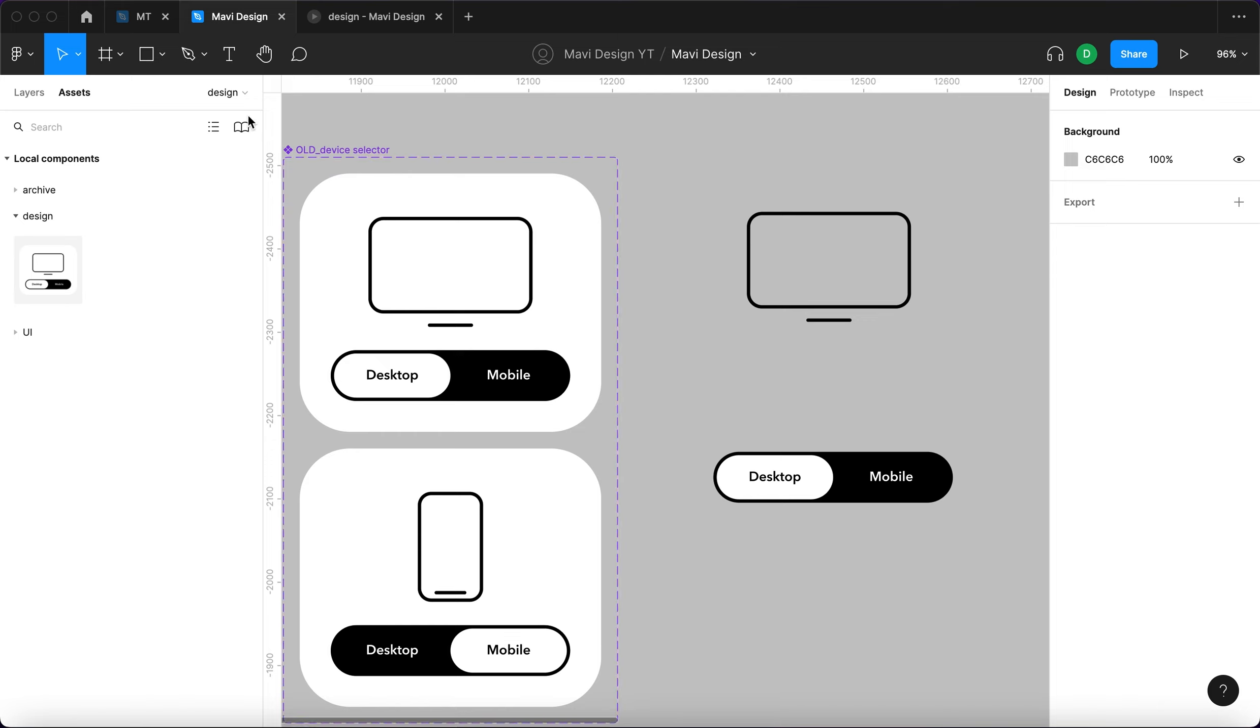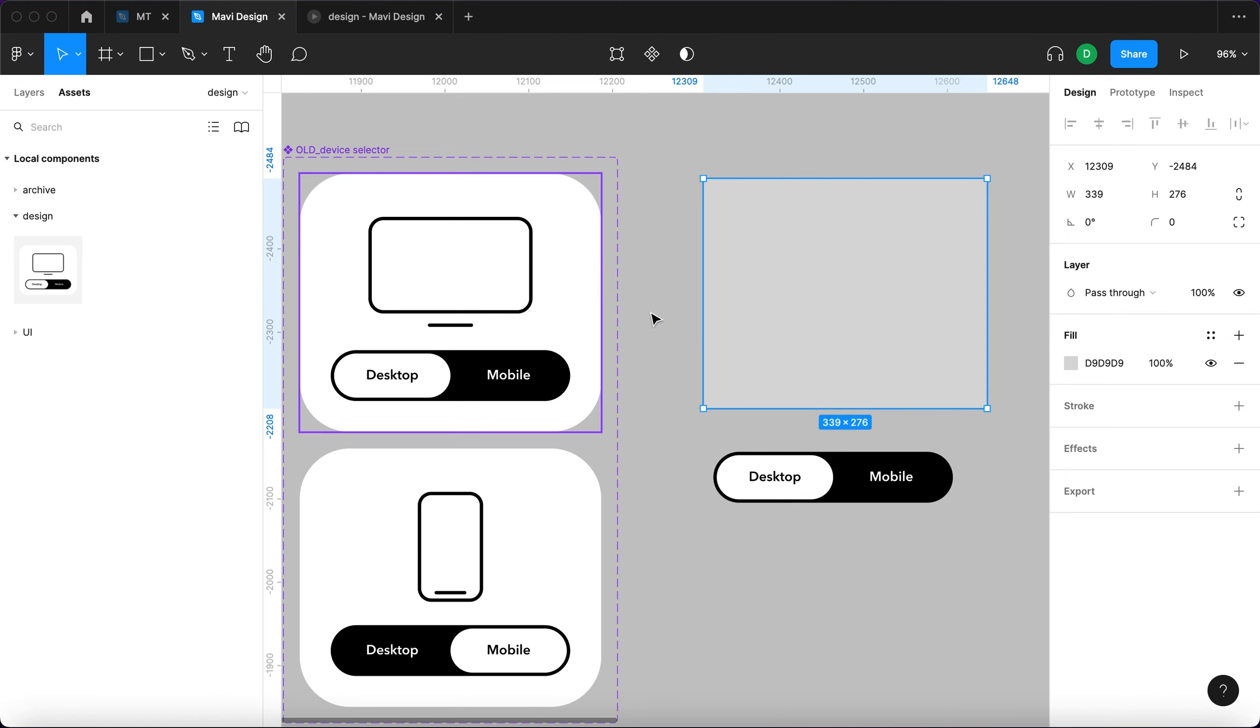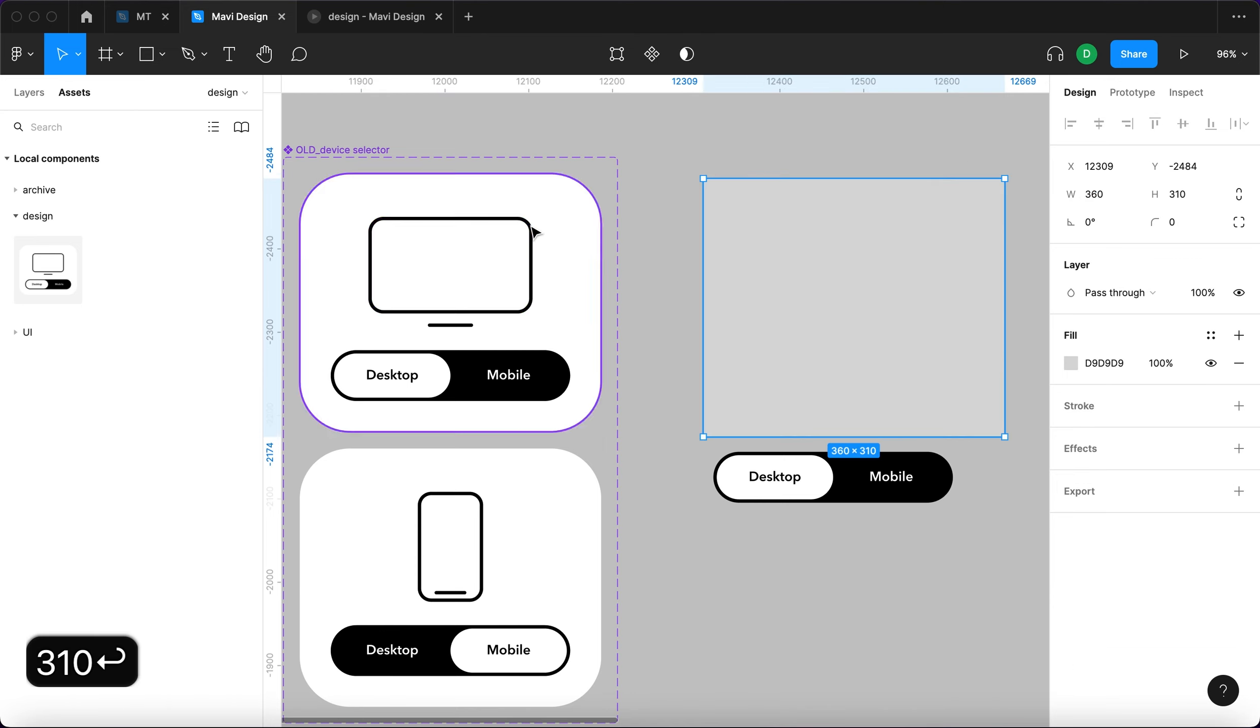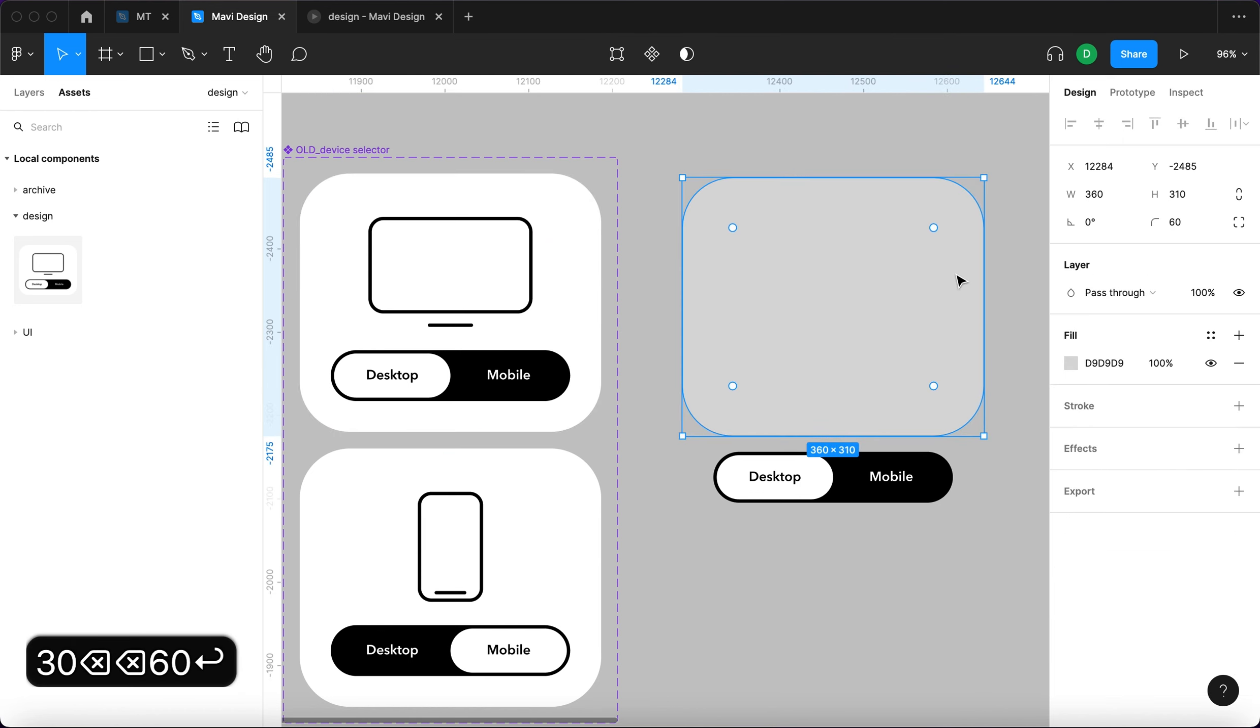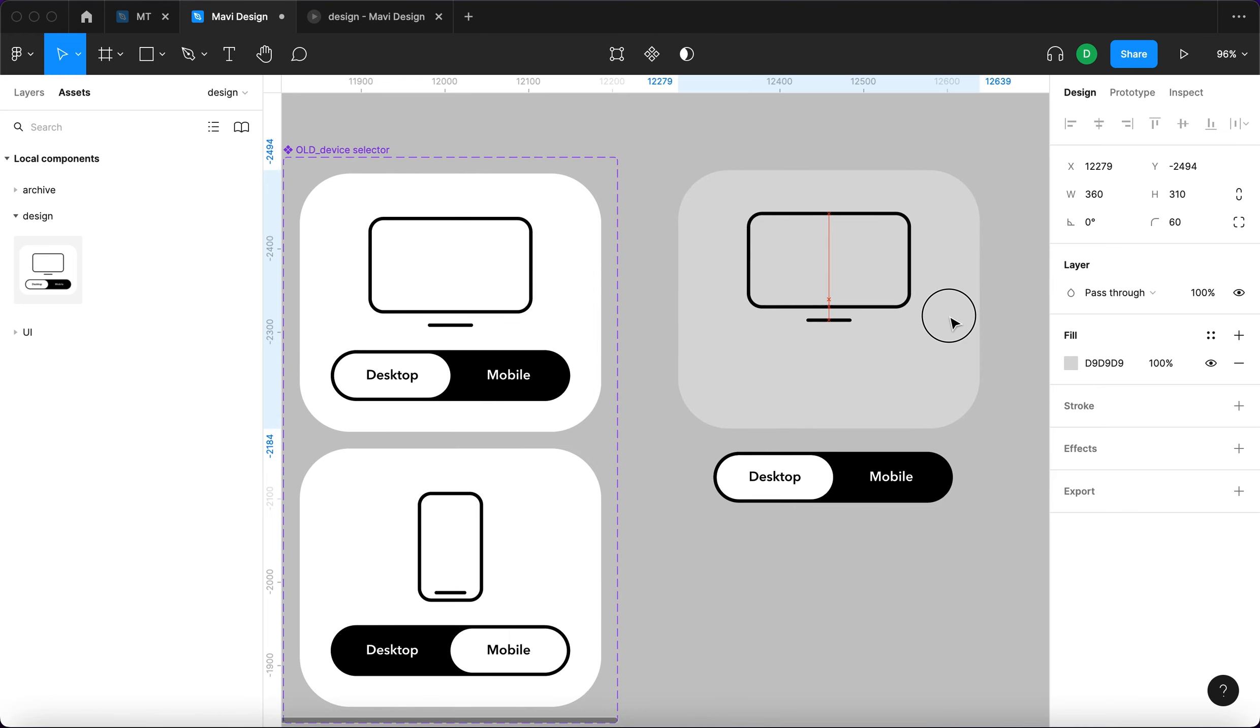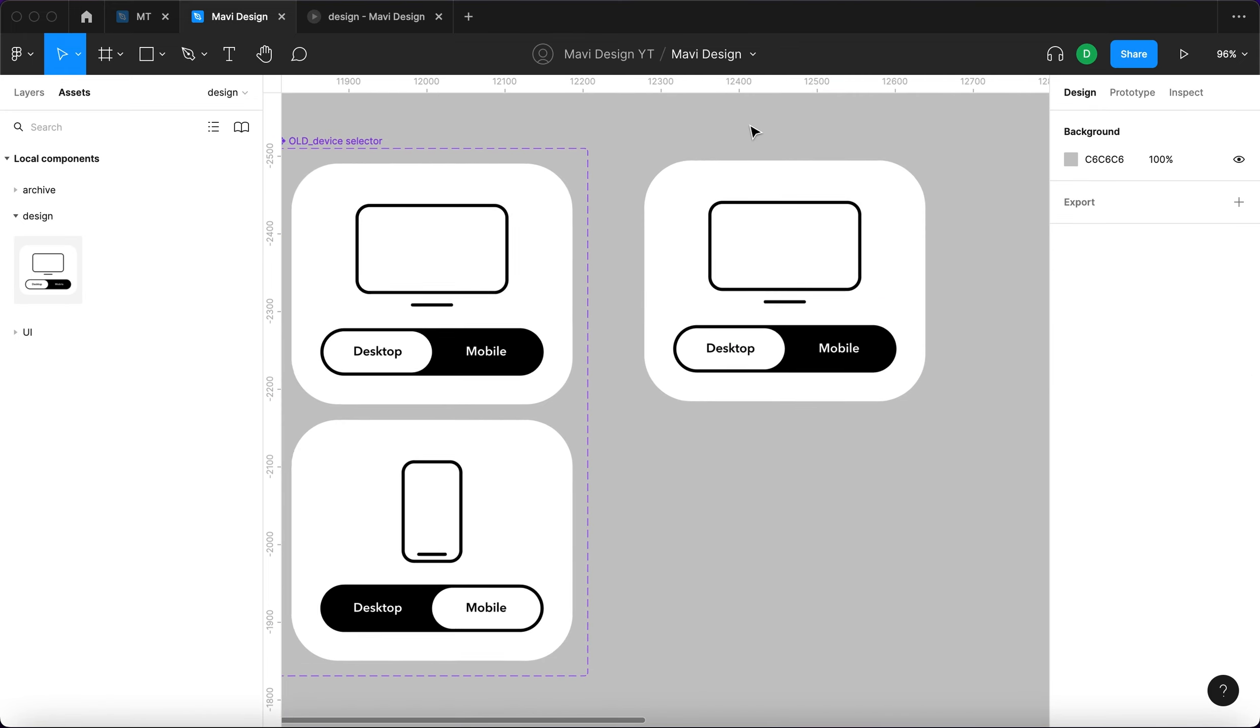Then we need to use the rectangle tool once again by pressing R, and then creating the whole background for this element. So the size of this is 360 by 310 and the rounded corner radius is 60. I'm going to move this one to the background by pressing Command Option left bracket and then position all of these on top of the background.